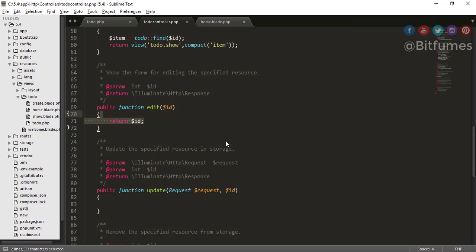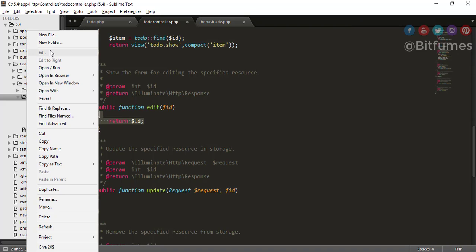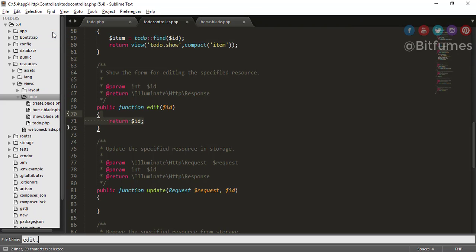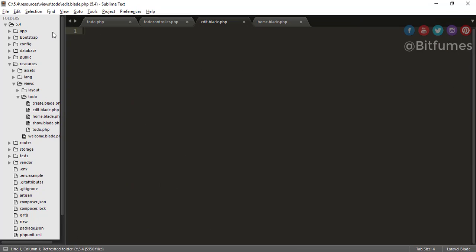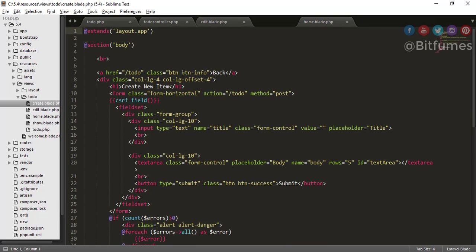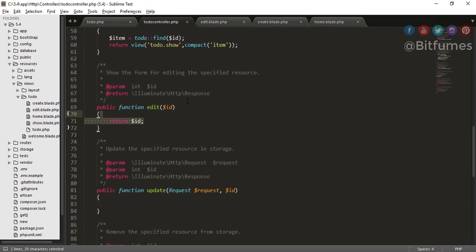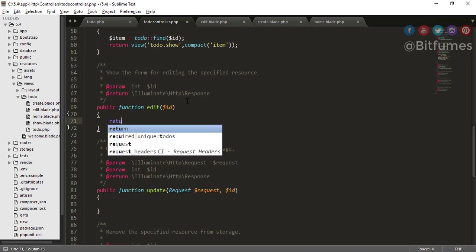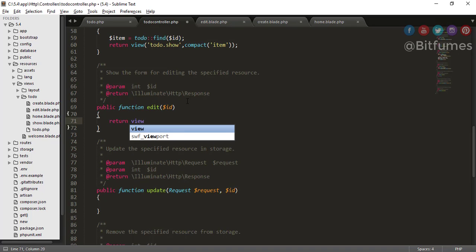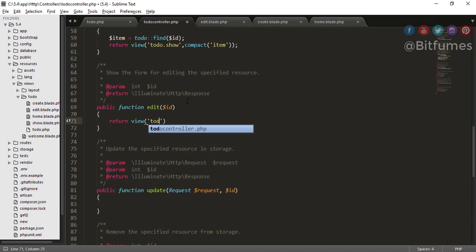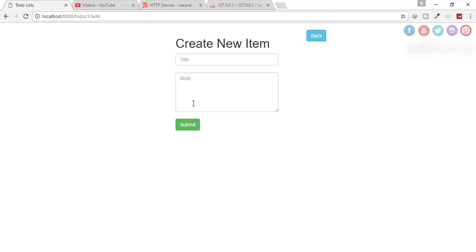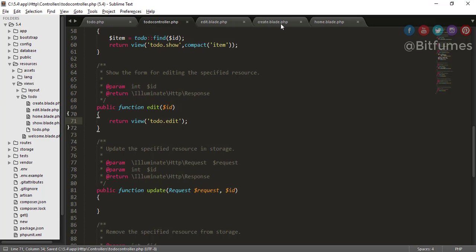To create that view, I'll create a new file called edit.blade.php. You can copy the existing content to build the view quickly. Then bind this view with the controller by returning the view — the view name is todo.edit. Click refresh and yes, we're on the edit page.